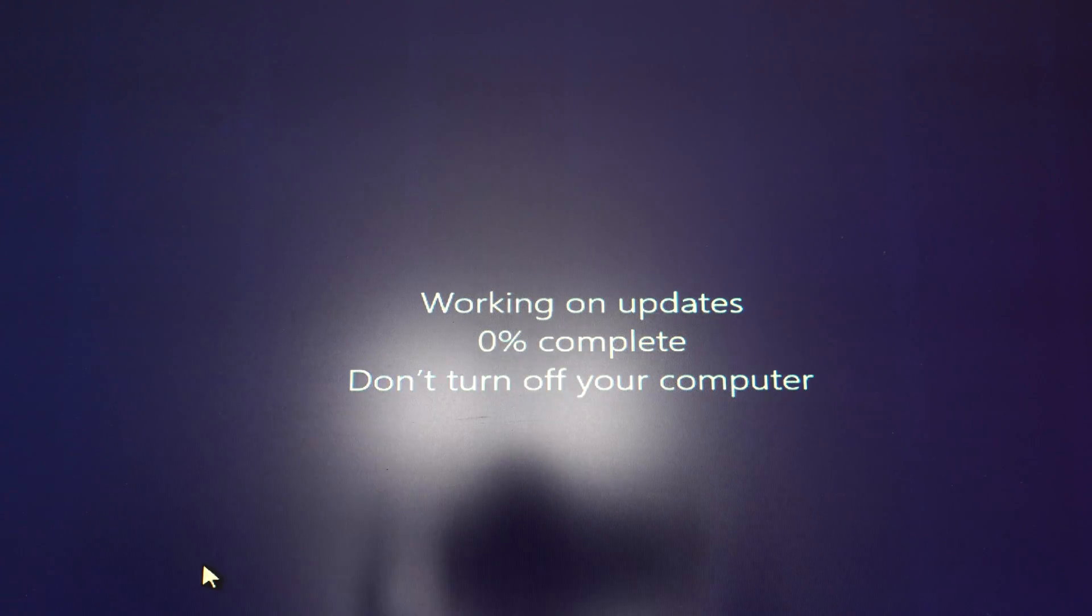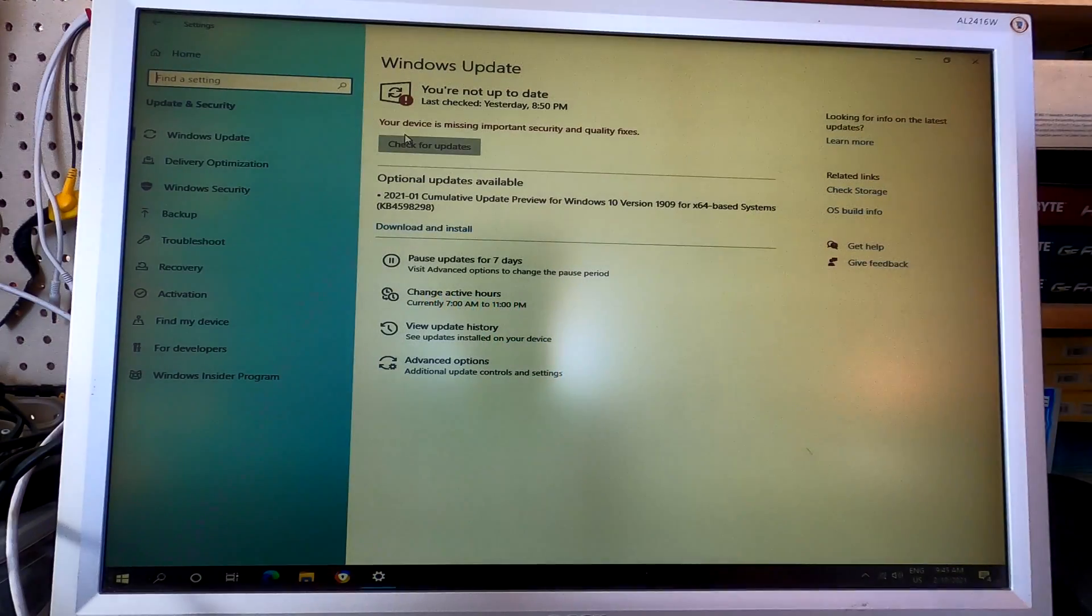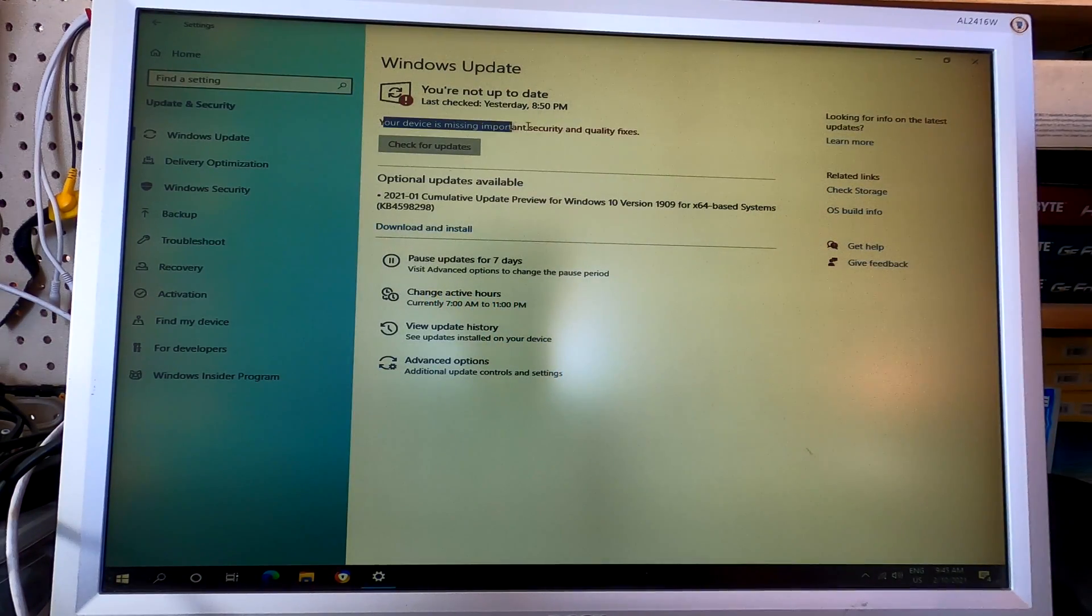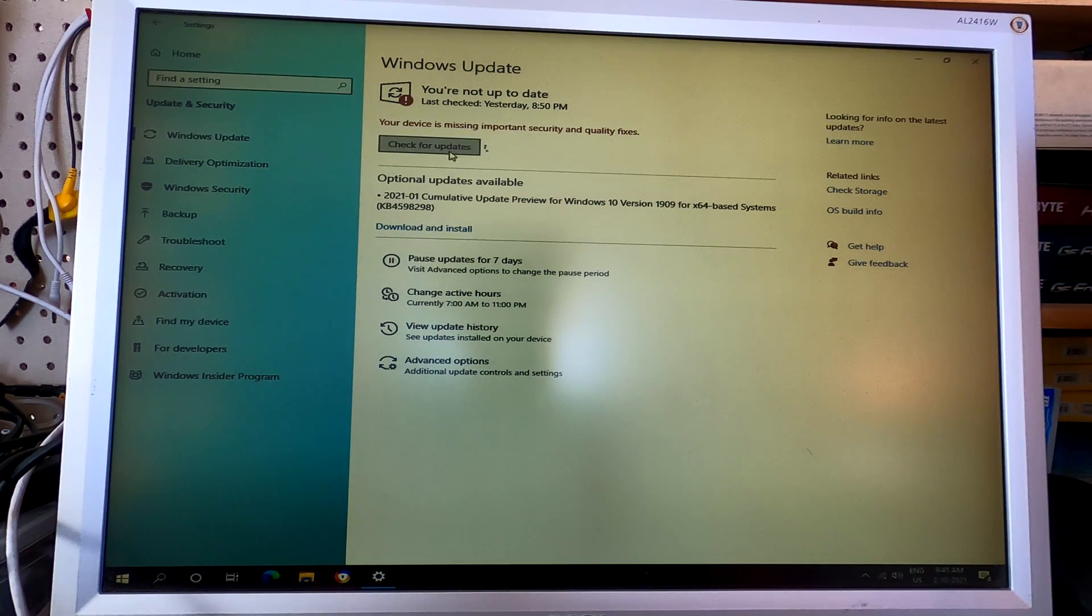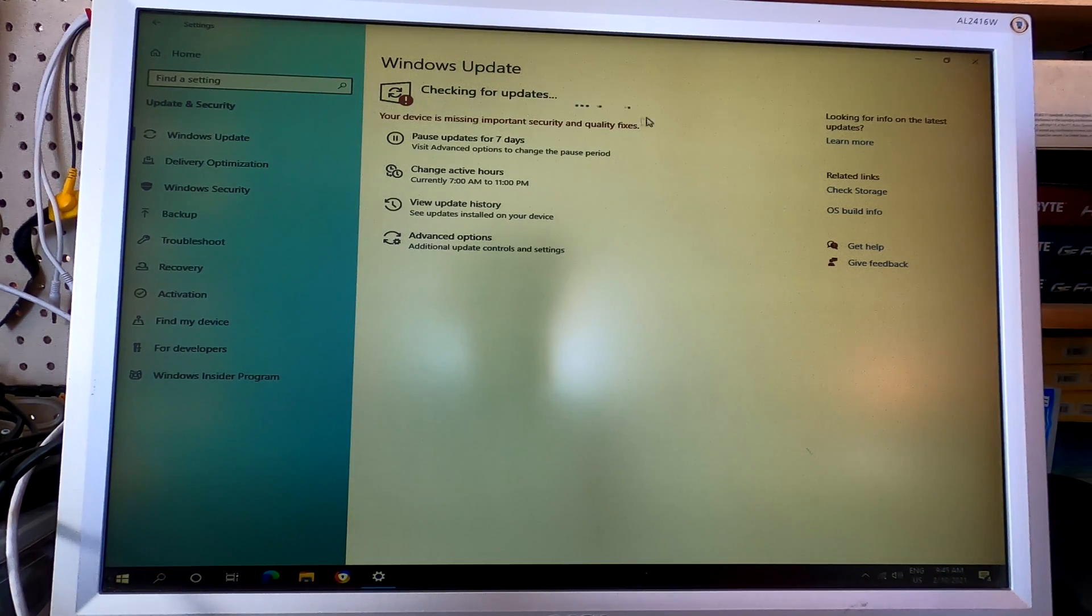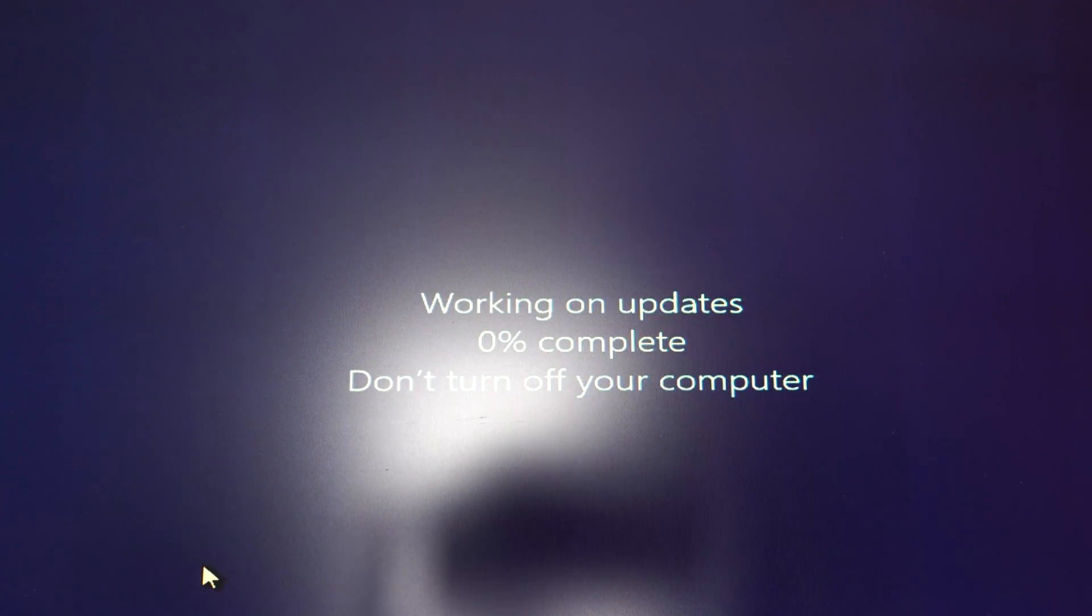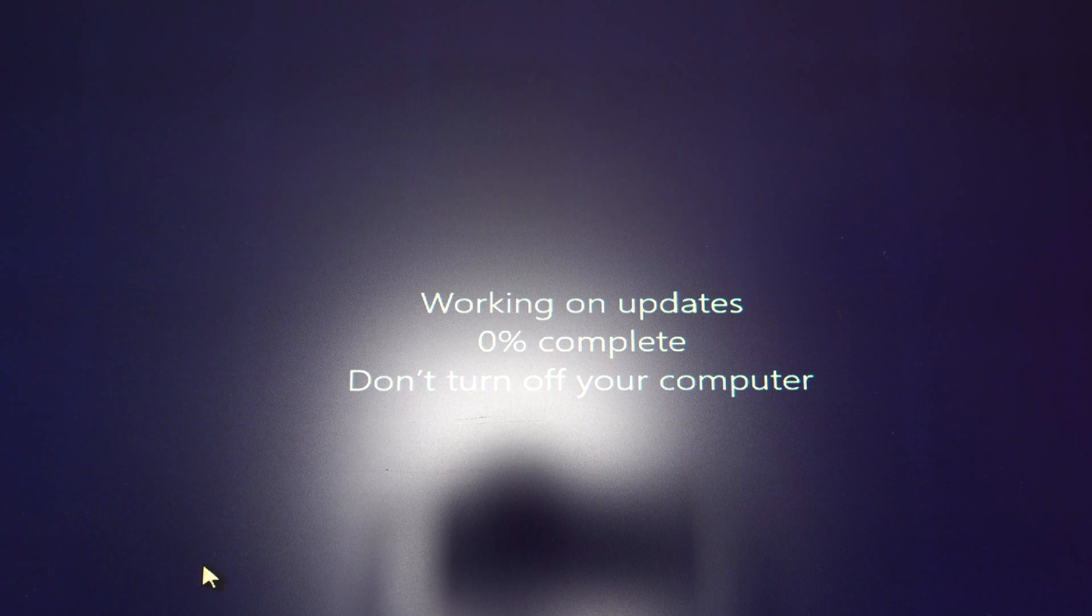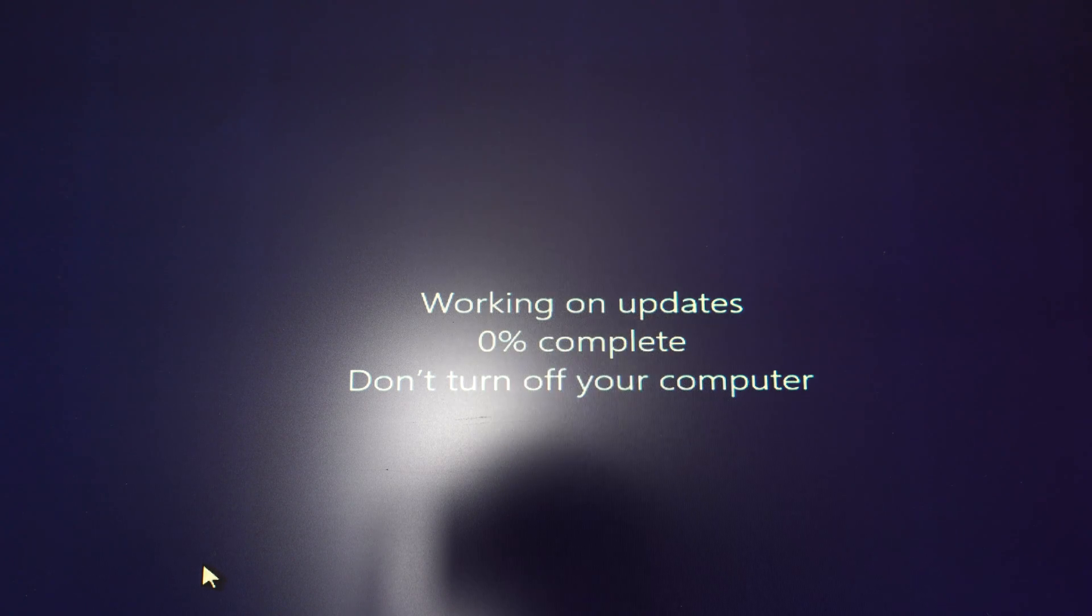A few days ago, my computer was trying to update itself when I powered it up, but in the end, it said Windows Update failed and undoing changes. When I went to Windows Update settings, it said that I missed important security and quality fixes. Then I manually tried to update, but it failed every single time.